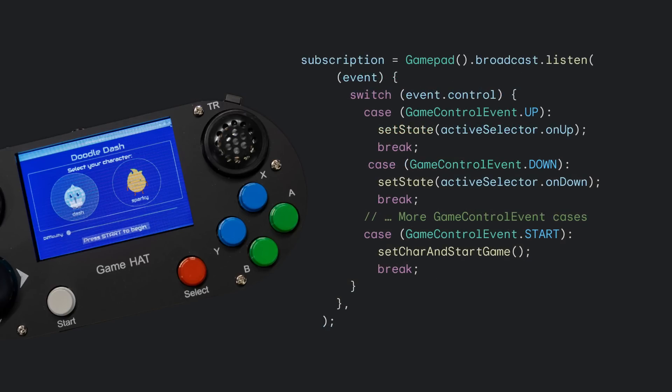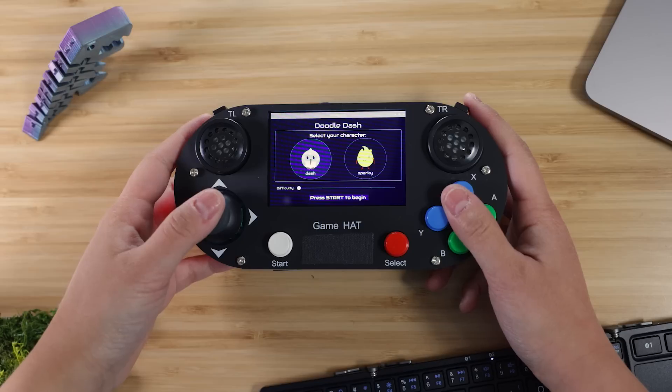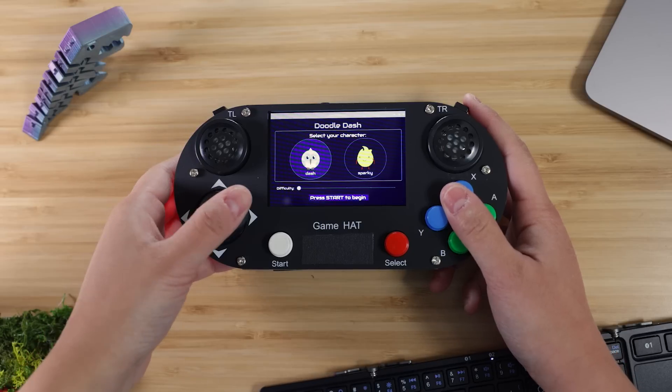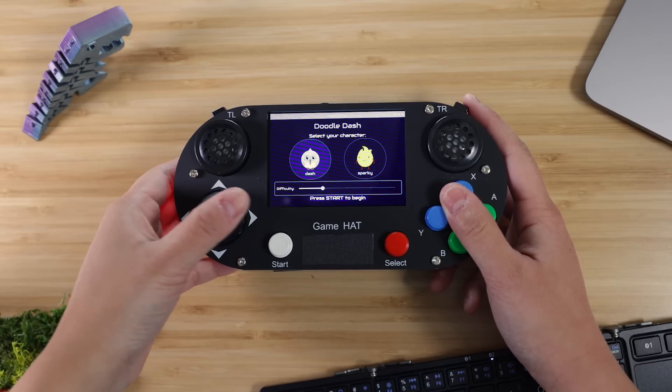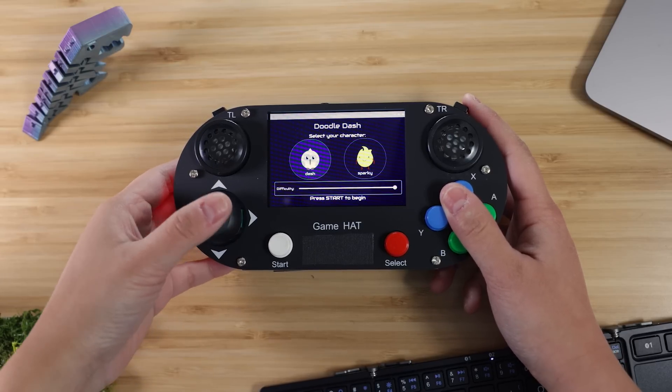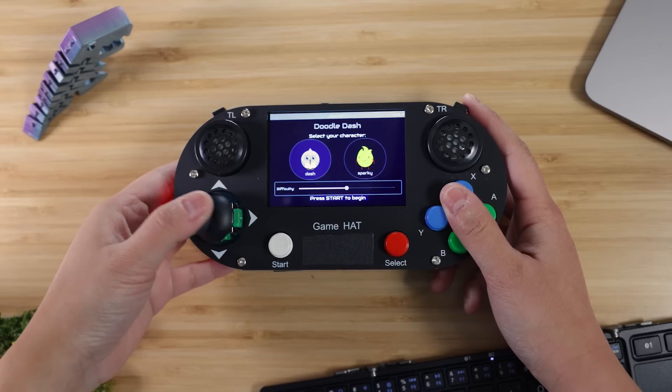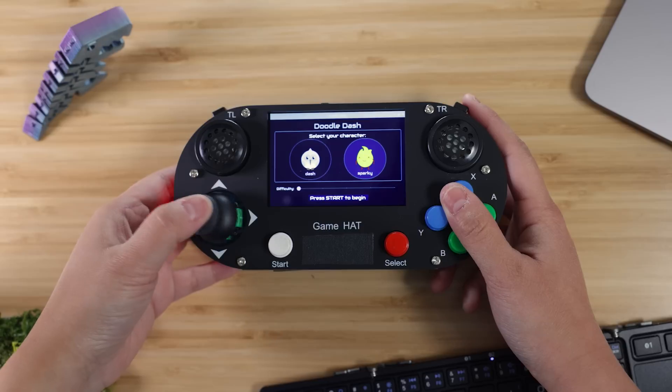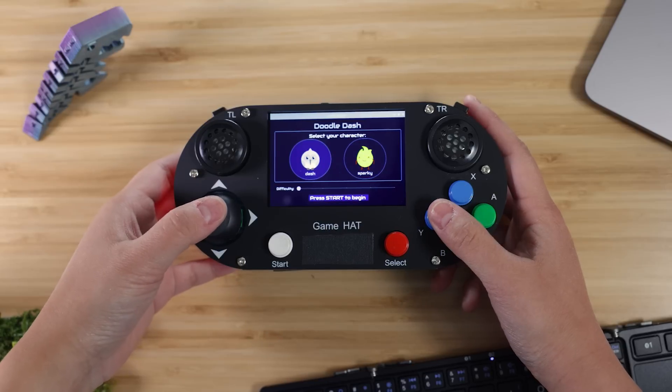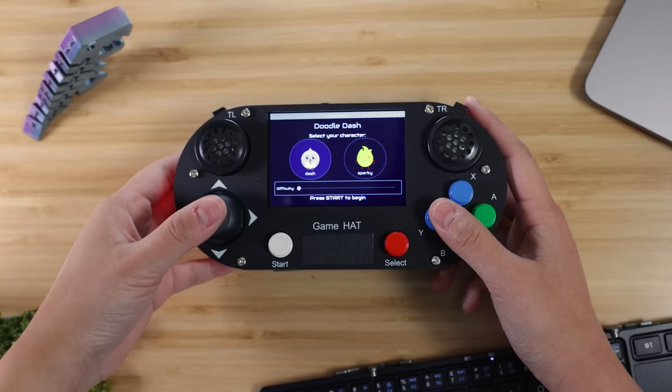Finally, the widget initializes a subscription to the GamePad's broadcast stream and listens for GameInput events. When a GameInput value comes through, it activates the selected GamePad Handler's callback. And there you have it! A fully functional menu navigation system. You can use the game hat controls to select a character, change the difficulty level, and start a new game!